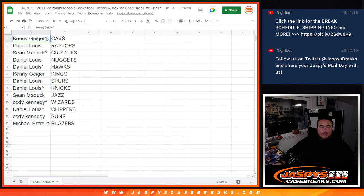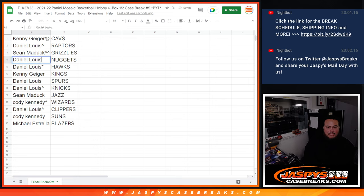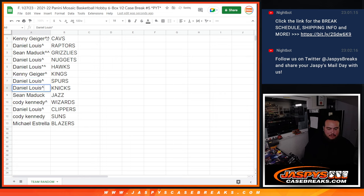So, Kenny, you have the Cavs. D'Lo with the Raptors. Sean Maddox with the Grizz. D'Lo with the Nuggets and Hawks. Kenny with the Kings. D'Lo with the Spurs. D'Lo with the Knicks. Sean Maddox with the Jazz.